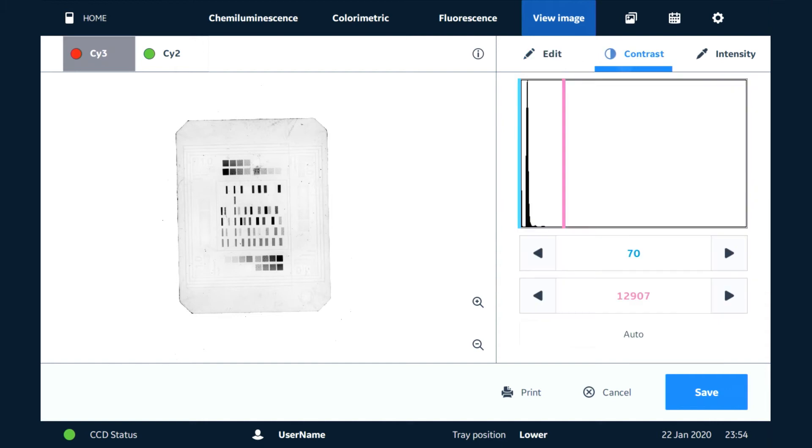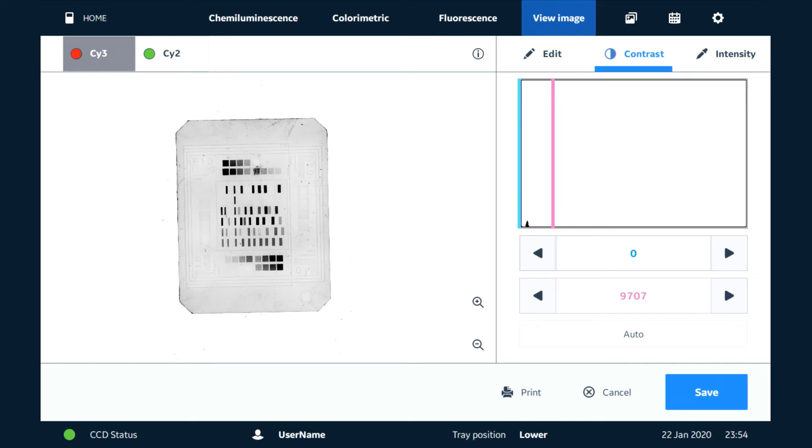We can go to the contrast tool here. Maybe it's going to help us see a little bit more what's going on. We can adjust the contrast using the tool here, which is going around the image histogram. This will affect the JPEG, but it will not change the raw data of the TIFF image.